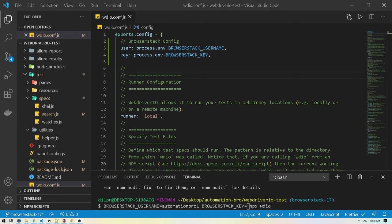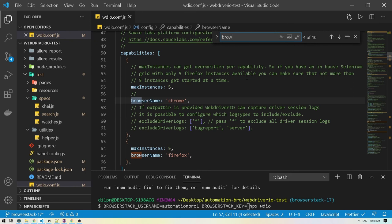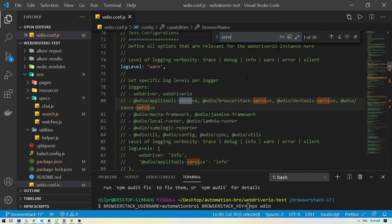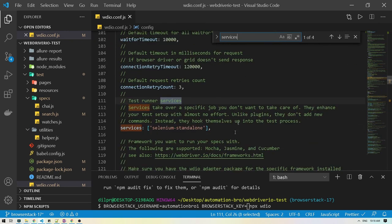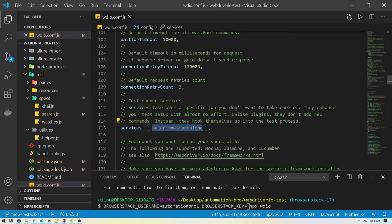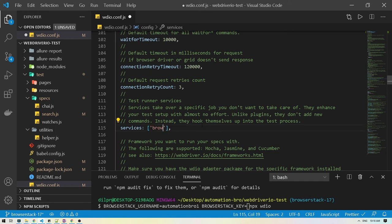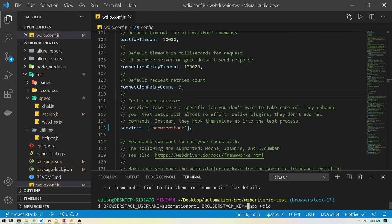But before we do that we also need to update our service. I'm going to our service here and then instead of selenium standalone we'll change it with BrowserStack. That's it. Now you can put in your key in here and then hit enter to run your test. I'm going to do that right now.